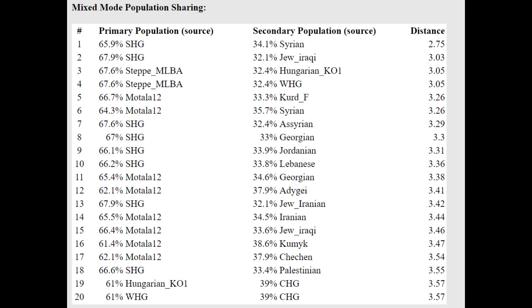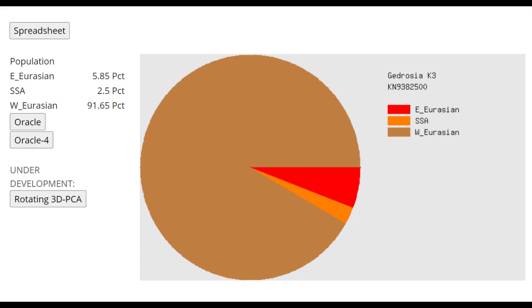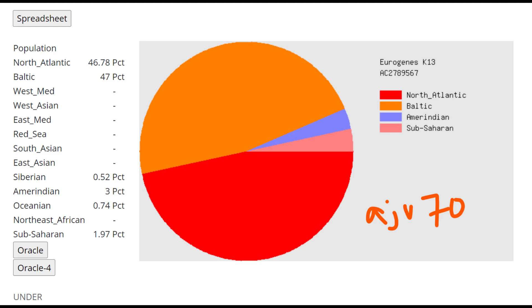But from GED match, it looks like this individual is a typical Pitted Ware individual. And same with Ajvide 70. They're both very typical Pitted Ware individuals with around 20, maybe 15 to 25% of Neolithic admixture and the rest European hunter-gatherer admixture.